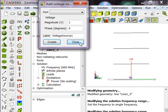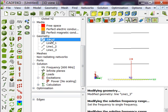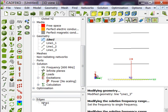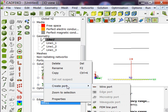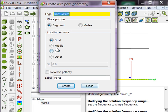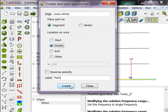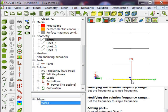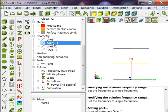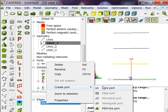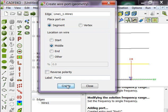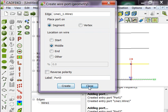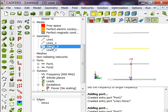Now you have to define the excitation to each element. Before this, you need to provide the port. So go to the edge wire, right click, create port, wire port. At the last line there is a port which is port 1.